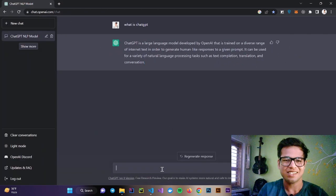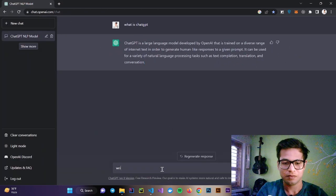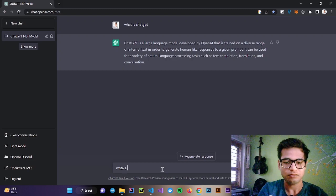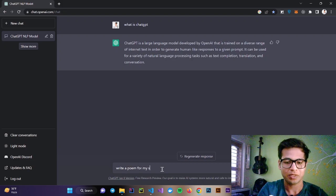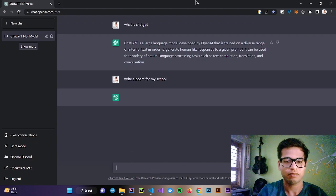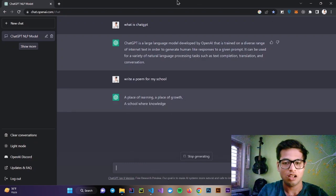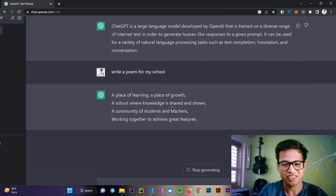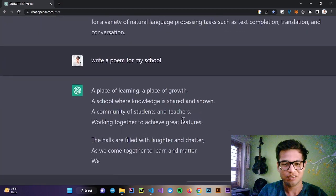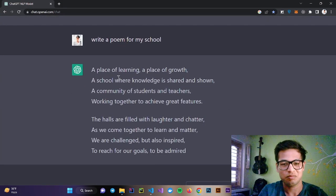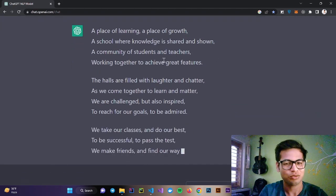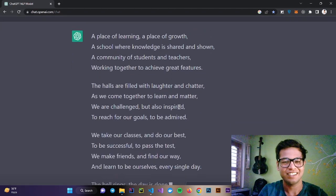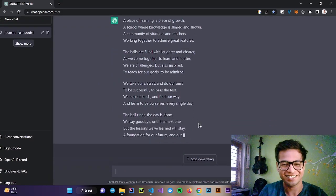Let's try something new. Let's say write a poem for my school. You can see, place of learning, a place of growth, a place where knowledge is shared and shown. It's literally writing a poem for me.